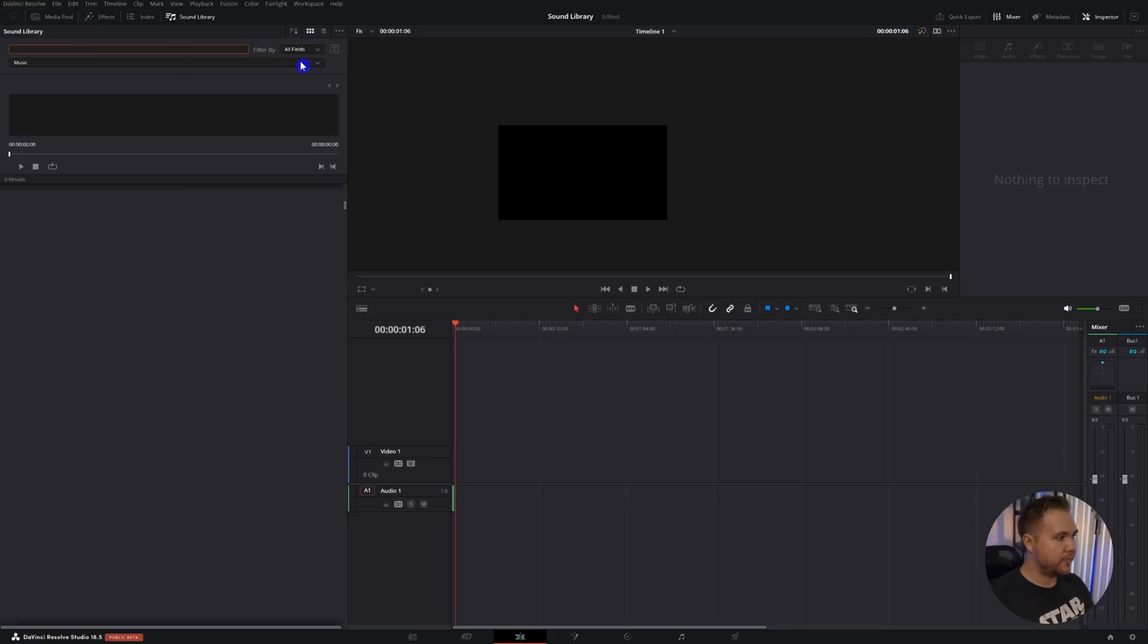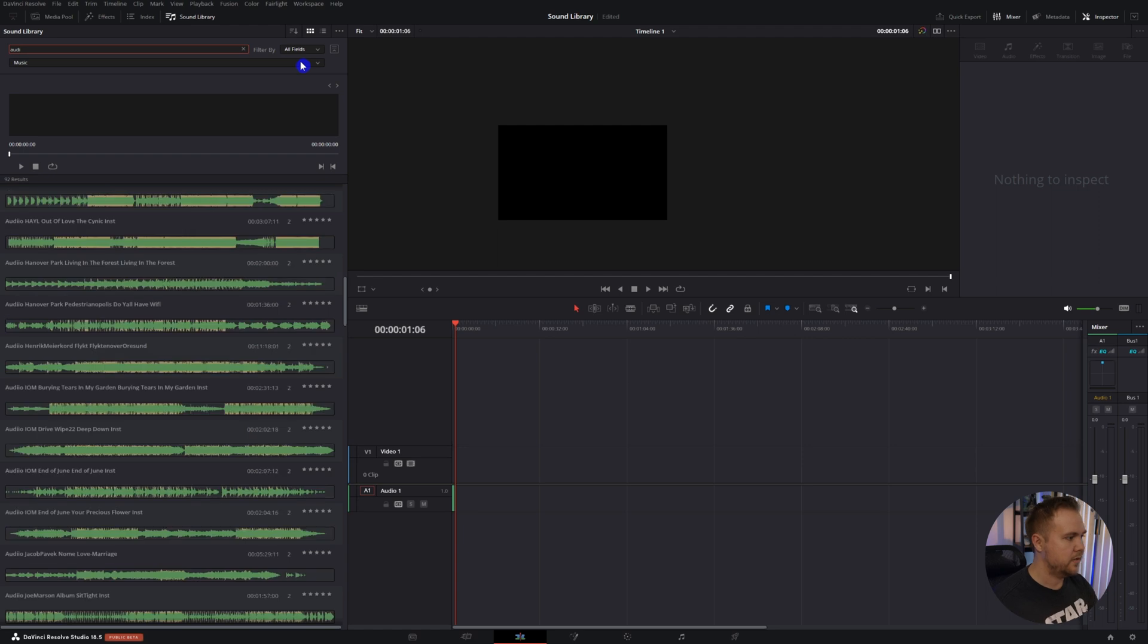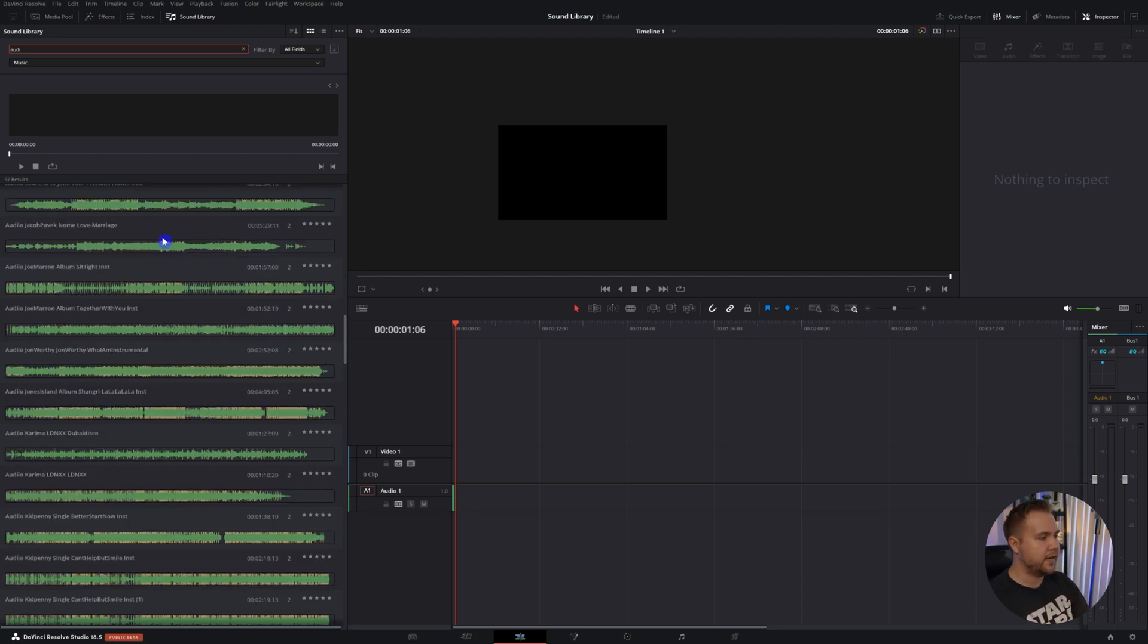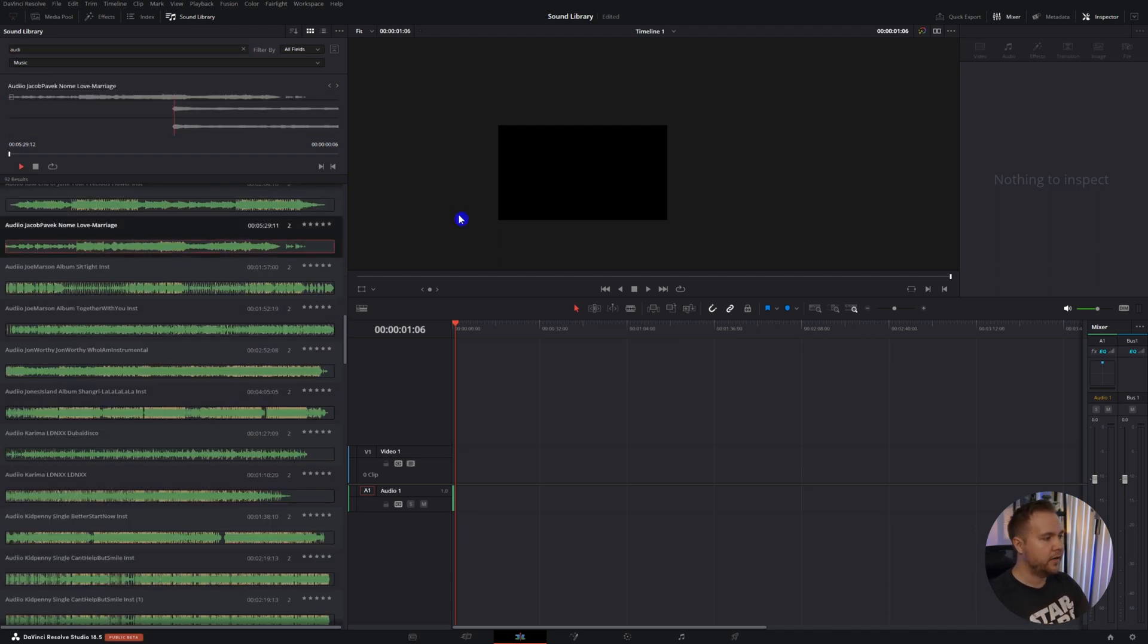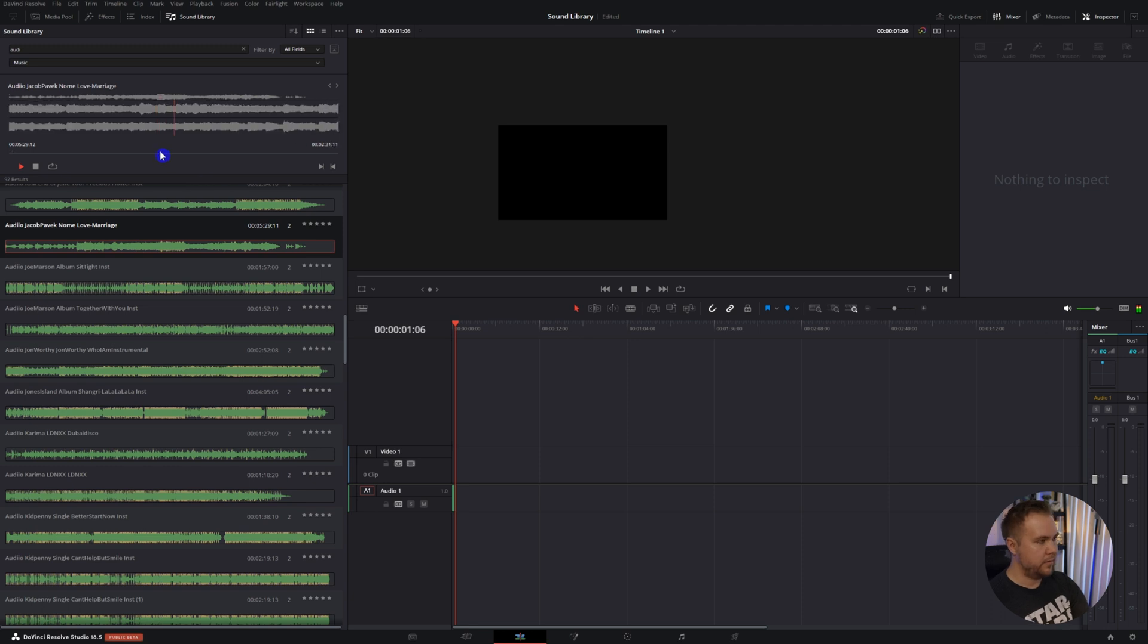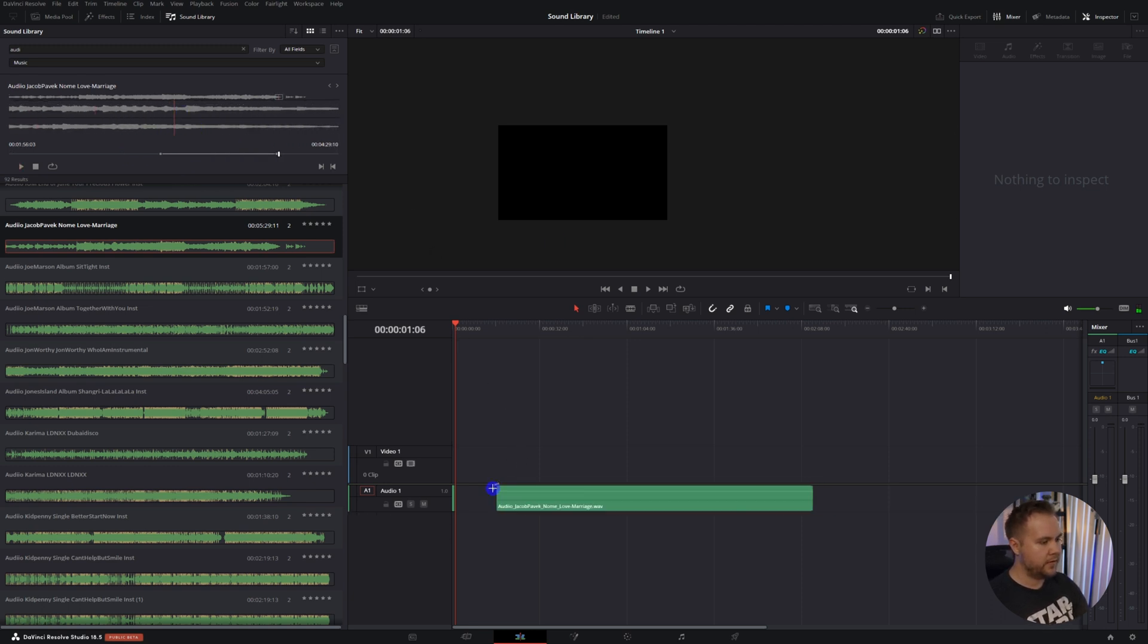Just like before you can search, like audio, and these are all the songs I have on here. I can play them, grab in and out points, and drag and drop it.